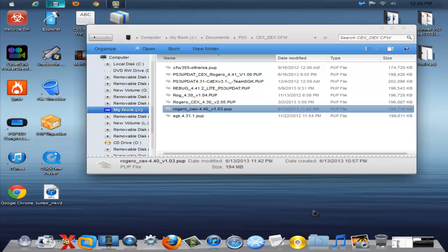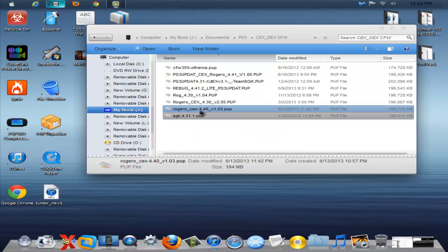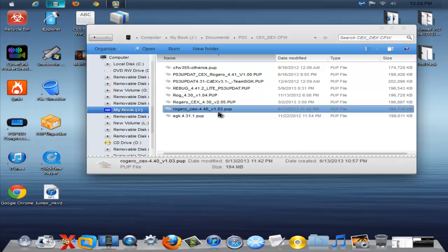For all you guys running on the 4.40 custom firmwares, I meant to put this out last week but I never got the chance. I have the link for download, it's the Rogero CEX Base 4.40 version 1.03.